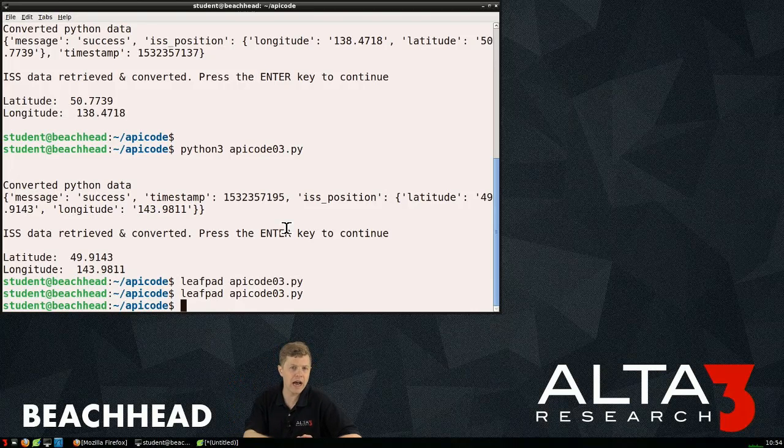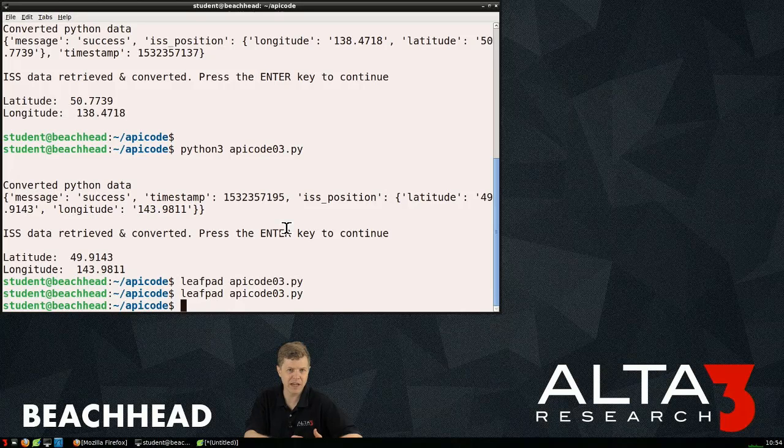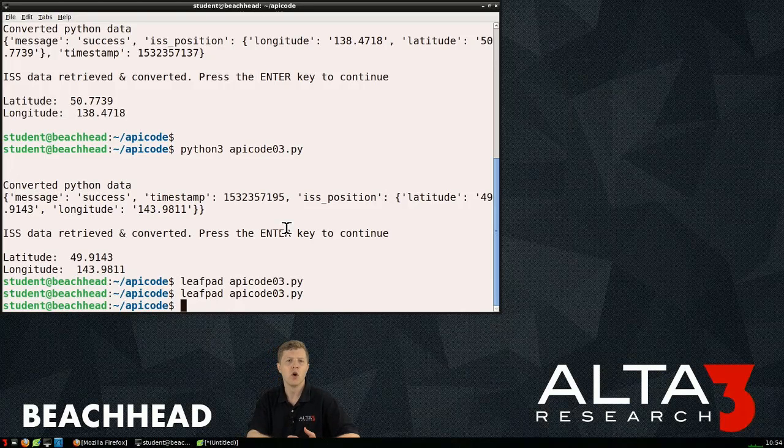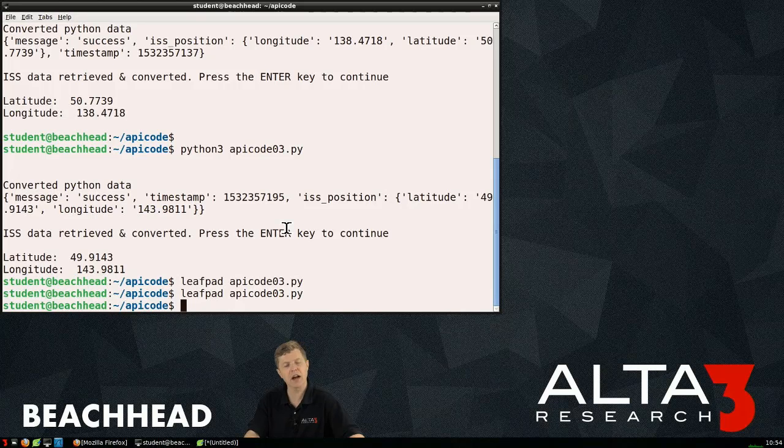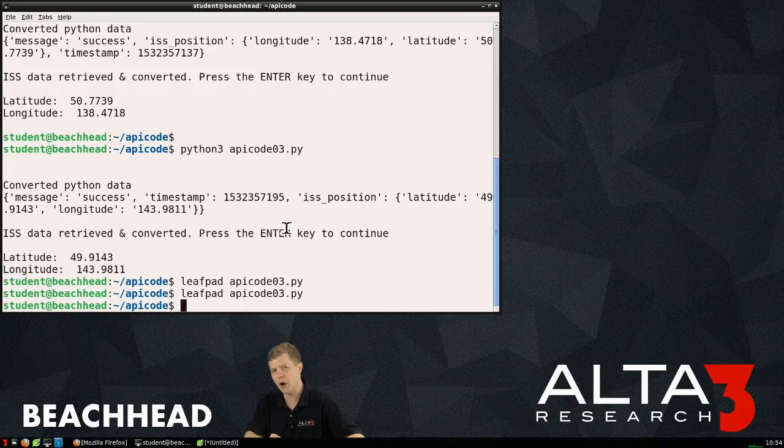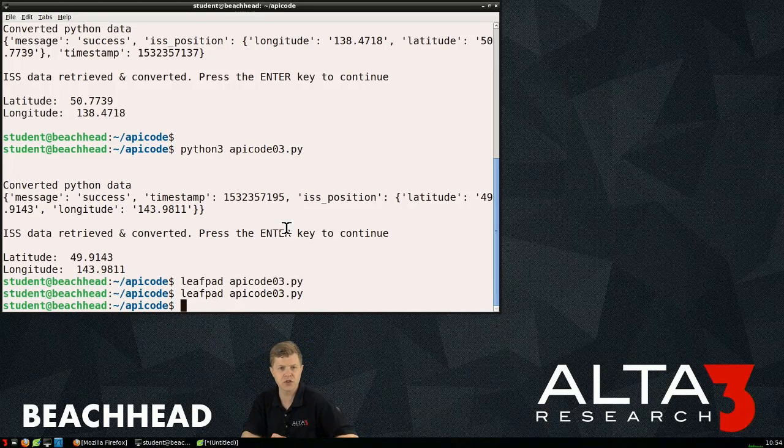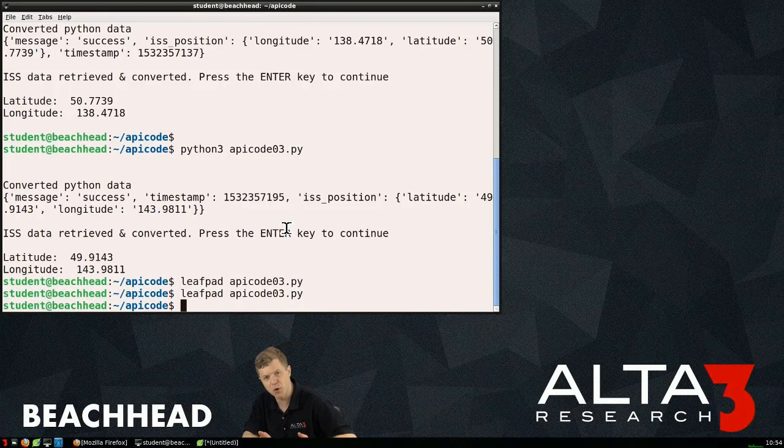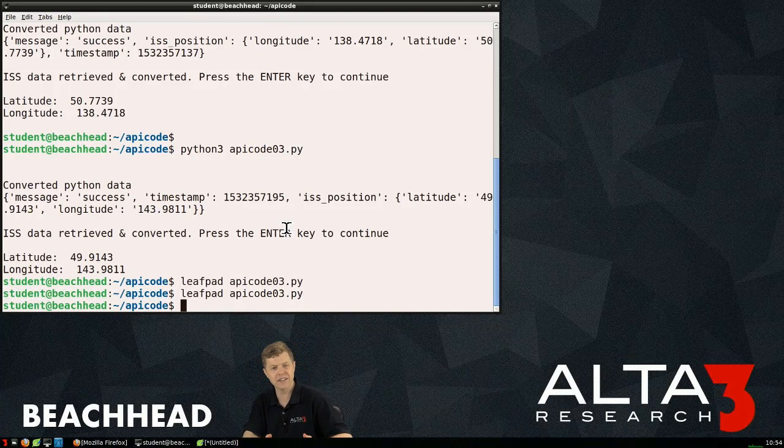The question becomes: how do we get that data? Less on how do we paint it to the screen, how do we interact with that API? Well it turns out this particular API resource will allow us to include a question mark. Typically after the question mark we can pass input, and the input we're going to pass is our latitude and our longitude.